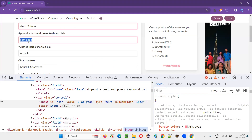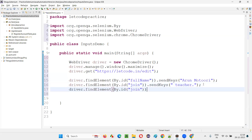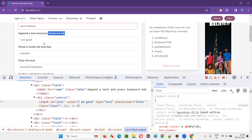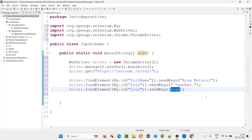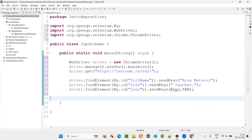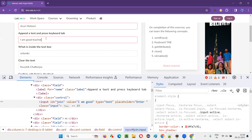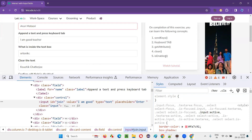After appending the text, I also have to press the keyboard Tab key. Using another sendKeys on the same field, I'll pass Keys.TAB — there's a predefined Keys class in Selenium. After importing Keys from the Selenium library, this sendKeys with Keys.TAB will press and release the Tab key on that field.